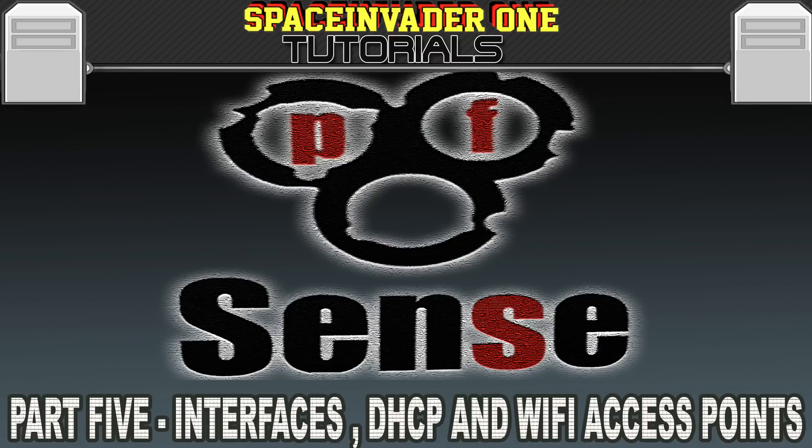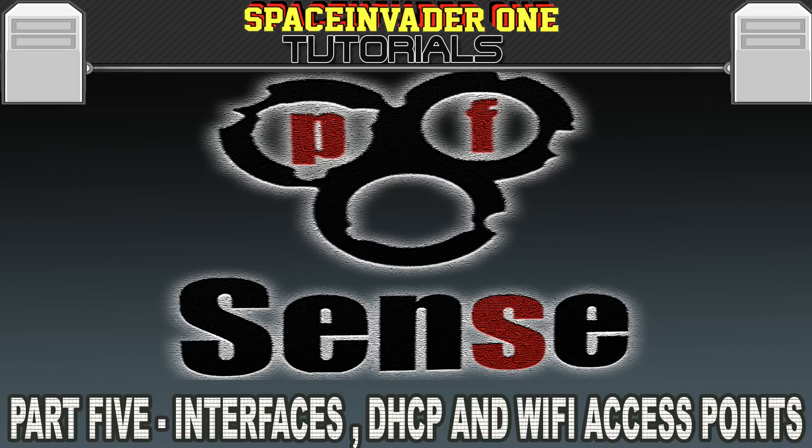Hi and welcome to the fifth part in a series of videos on pfSense. In this video we're going to go through DHCP, static mappings, interfaces, and configuring an access point for Wi-Fi amongst other things. So let's get started.